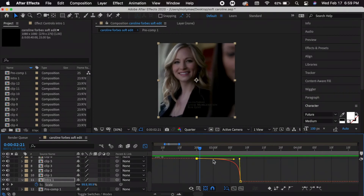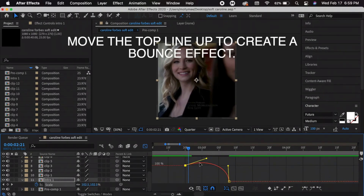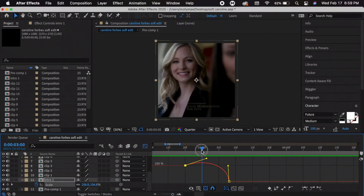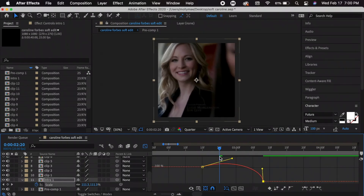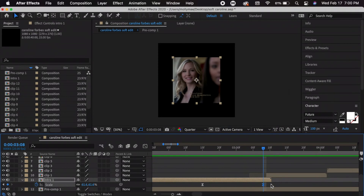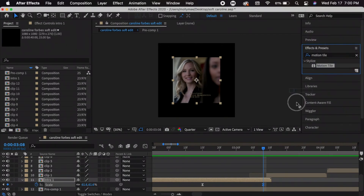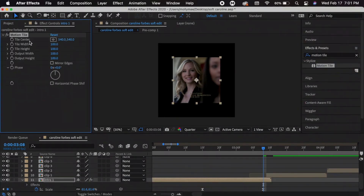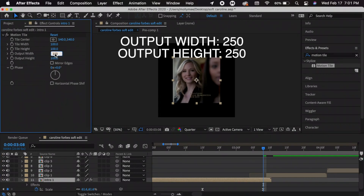I like to add a little bounce to my zoom out, so I move the line up more to create a curve — it goes in a little and then out. I'll adjust the keyframe position slightly. Press the graph editor icon again to toggle it off (it turns white when off). Now I want to add a tile effect so there's no black background. Go to Effects and Presets, search Motion Tile, drag it to your clip. In Effects Controls, set Output Width to 250 and Output Height to 250.